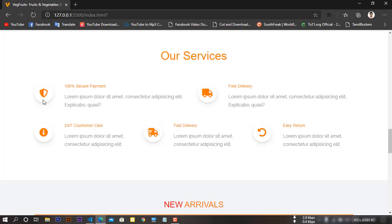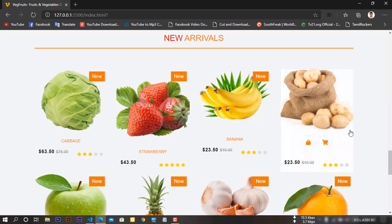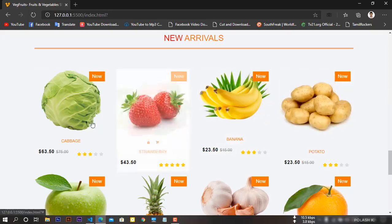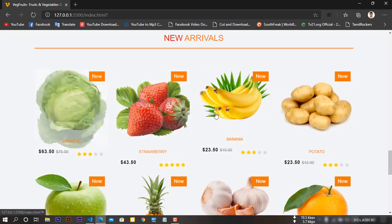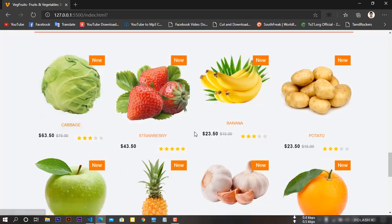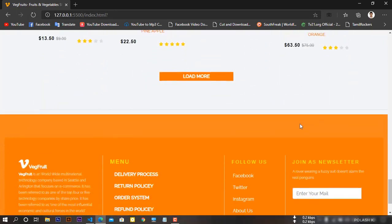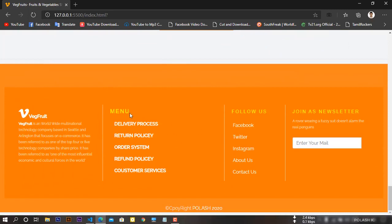This is one of the interesting parts of the site — I have added some cards with hover effects. I have used some jQuery here. Here is the product section and I have added some options.